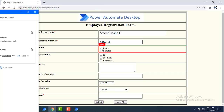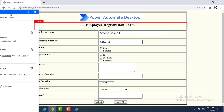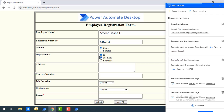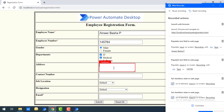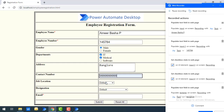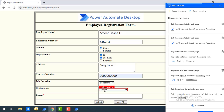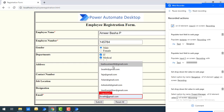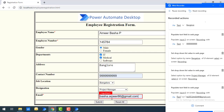Next I'm going to select the gender using the radio button — you can see all the UI elements are being captured by the Web Recorder. Then I'm going to select the departments, choosing multiple options. I'll give the address, then the contact number, manager, and job location — I'll select Bangalore — and designation: Project Manager. Finally I'll enter my email ID.